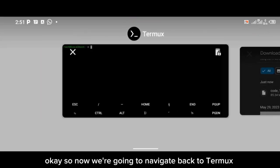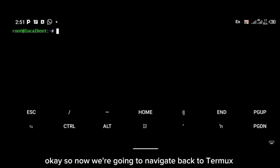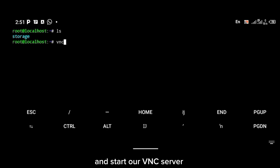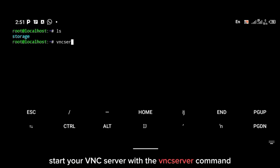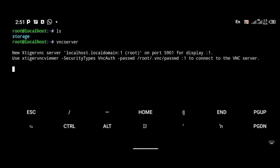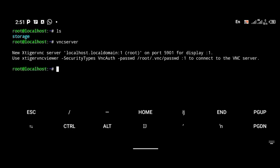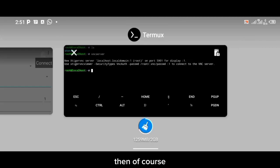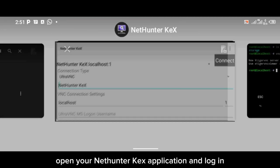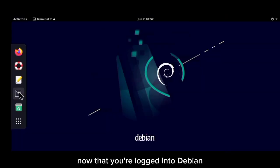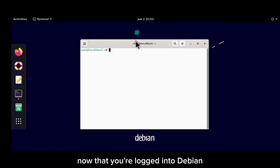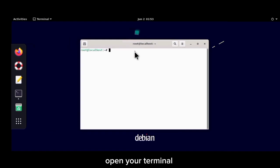Now navigate back to Termux and start your VNC server using the vncserver command, then press enter. Open your NetHunter VNC application and log in just as shown in the previous video. Now that you're logged into Debian, open your terminal.